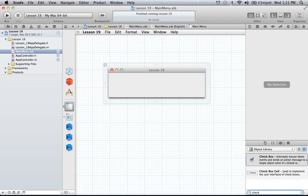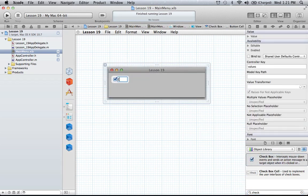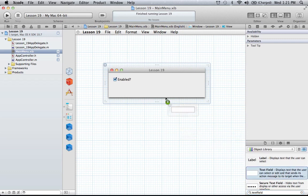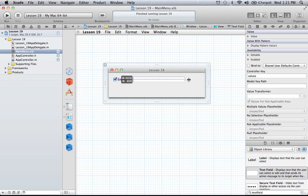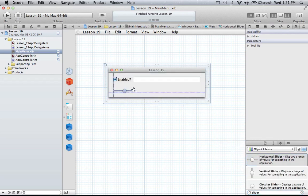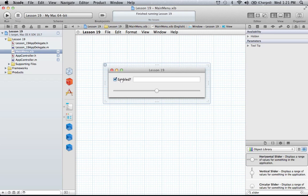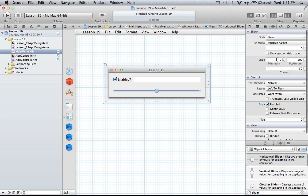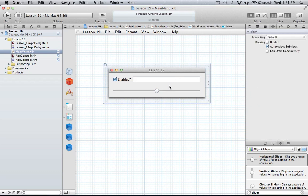Let's go ahead and add the checkbox. We'll drag it over and call it 'Enabled.' Then we'll add a text field, which will simply display the integer value of the slider — how far it is to the left or right. And we'll add a horizontal slider because it fits a little better. The slider has a minimum of zero and a maximum of 100, as you can see in the attributes inspector. The text box will just reflect that integer value of the slider.